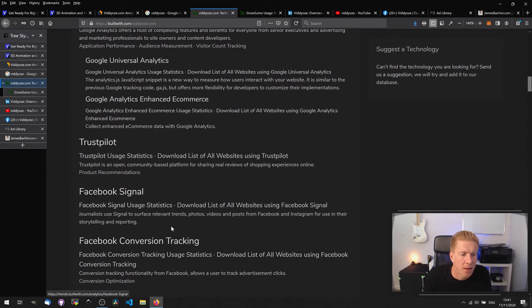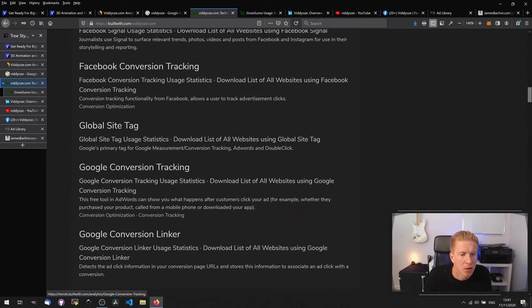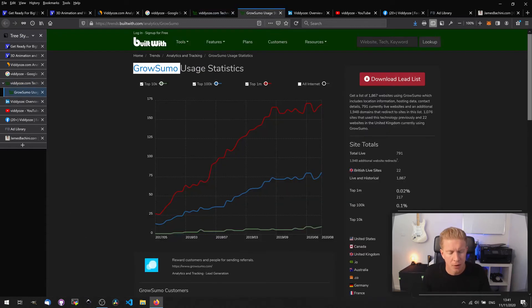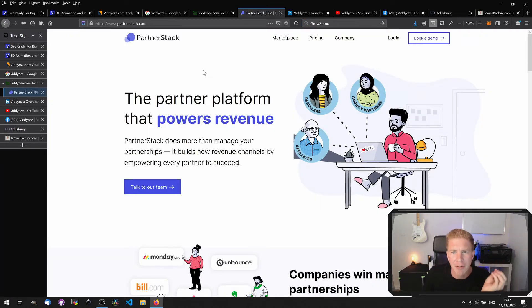Then some Facebook Conversion Tracking, Google Conversion Tracking, Google Linking. Let's have a quick look at GrowSumo — this is designed for companies that have their own affiliate program.